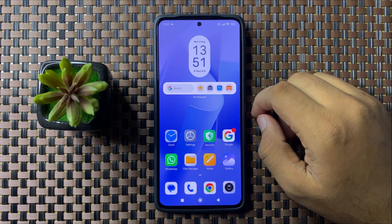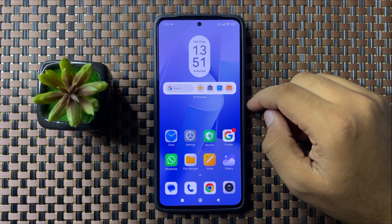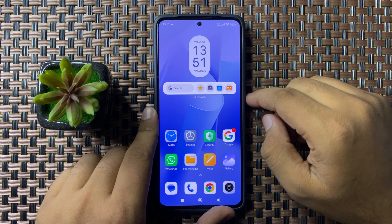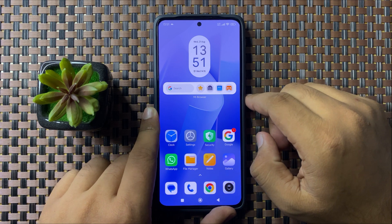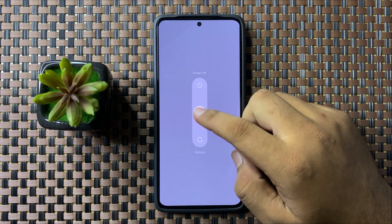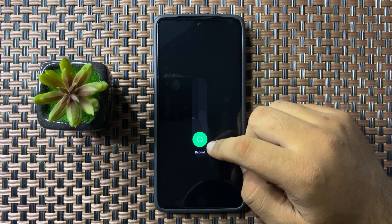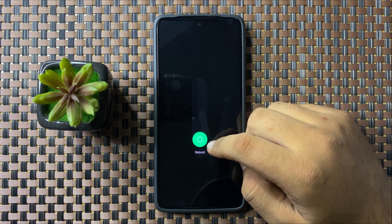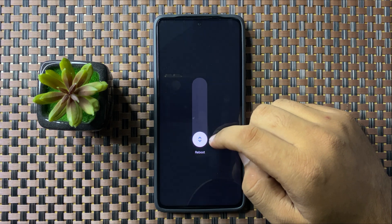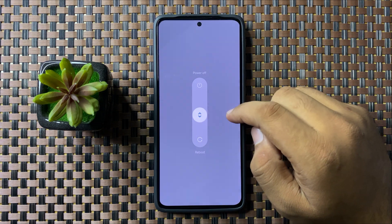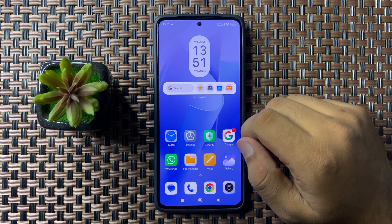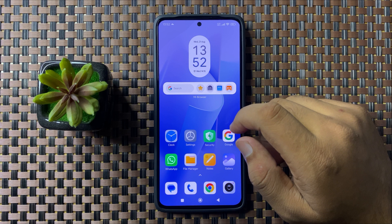To fix this issue, first of all try restarting your phone. To restart, press and hold the power button, then swipe down this circle, and when the circle gets green you can lift up your finger to restart your phone. After restarting, Android Auto will start working properly.